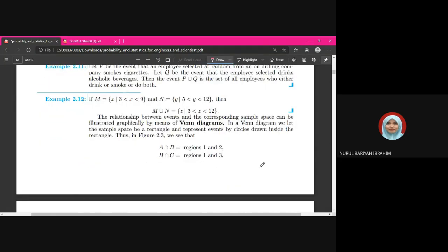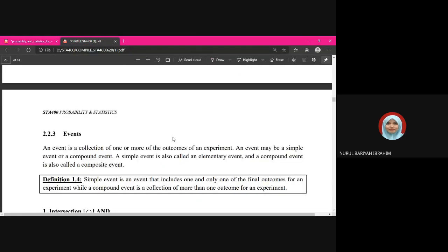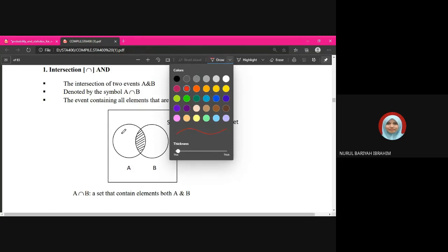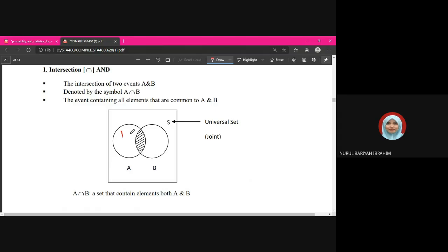You should know how to draw a Venn diagram to represent events and the sample space. For illustration, the sample space is {1, 2, 3, 4, 5, 6} from tossing a die. Let event A = {1, 2, 3, 4} and event B = {3, 4, 5, 6}. The intersection A ∩ B = {3, 4}, which is the overlapping part shown in the Venn diagram.